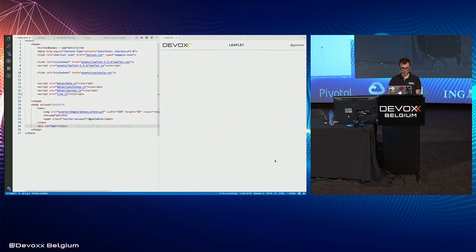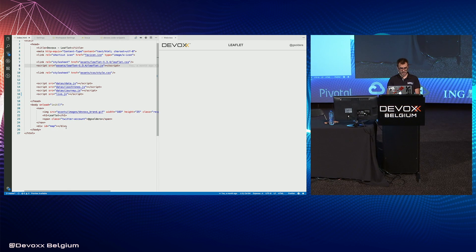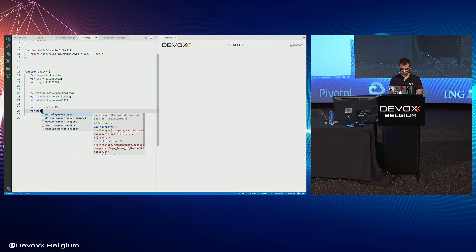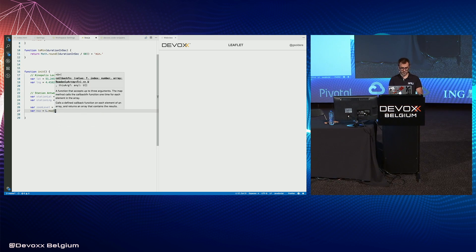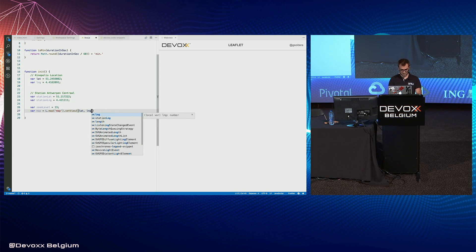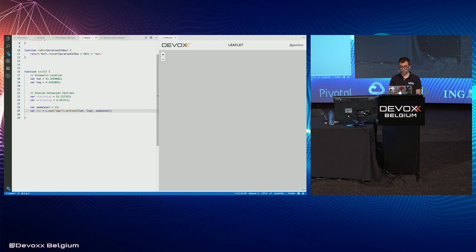Let me show you. I have a simple HTML page with the right includes — the CSS and JS files for Leaflet — and a simple node HTML with a specific ID. To create a map, we just call this function and center the map on a specific point with a default zoom level. As you can see, there is no default background and no default layer.